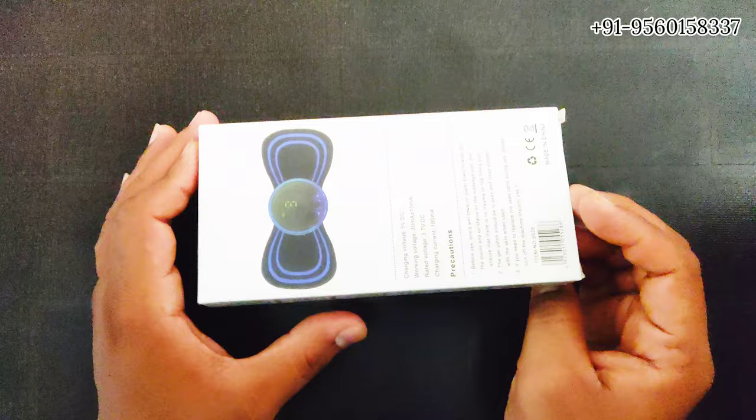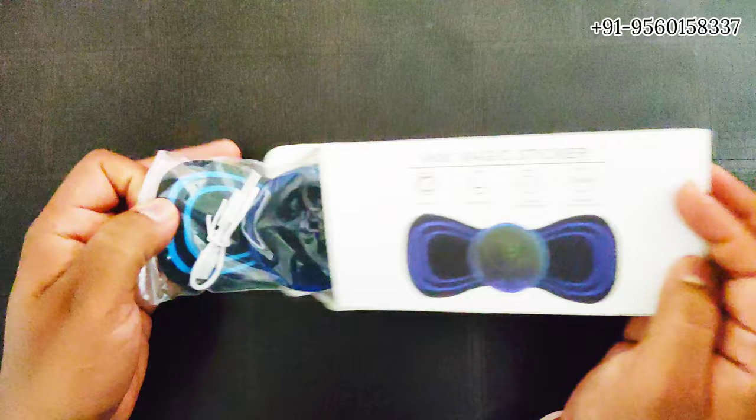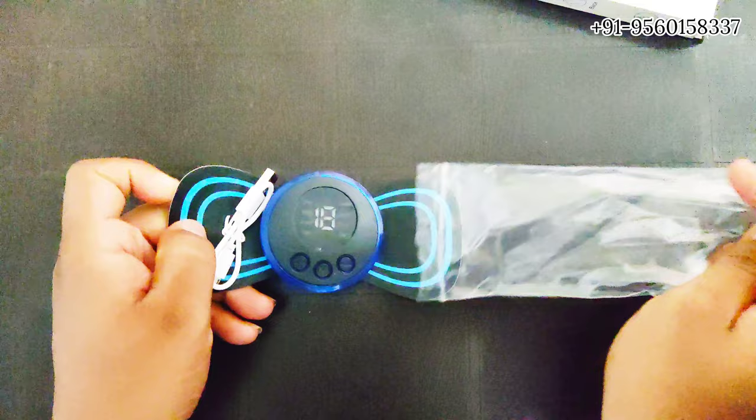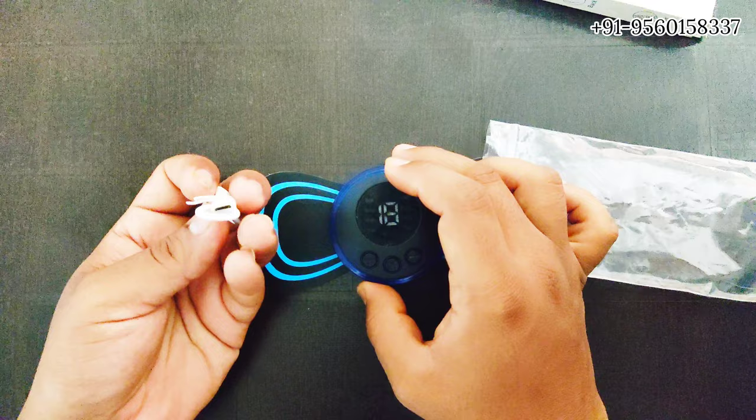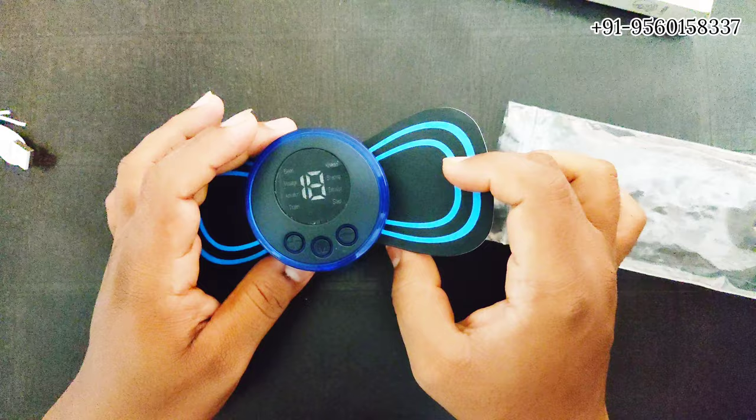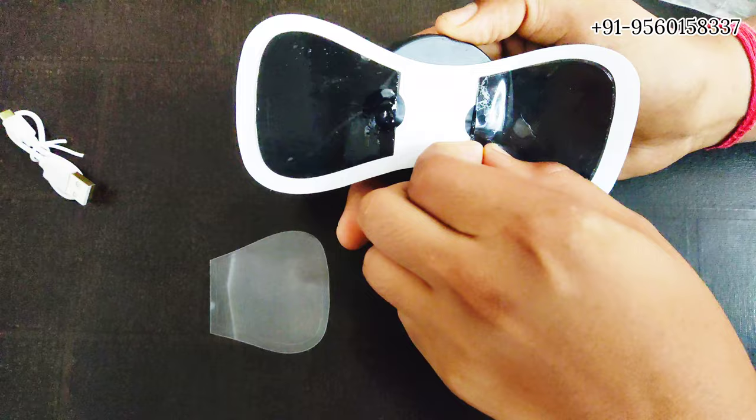This is the box, let's open. This is the main device which comes with a charging cable, which is a micro USB charging cable. This is the device. Now let's apply this on the hand and show you how it works.